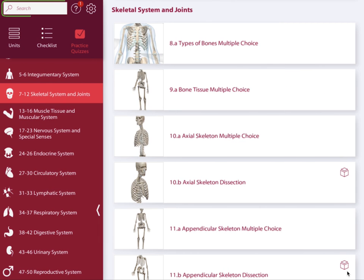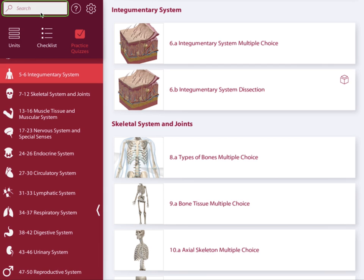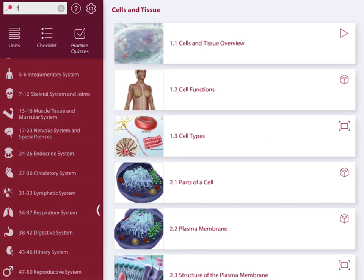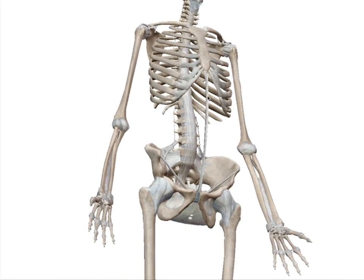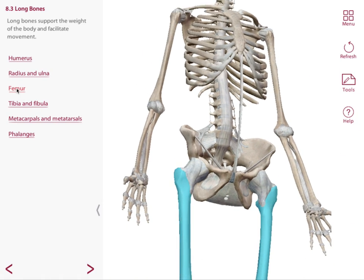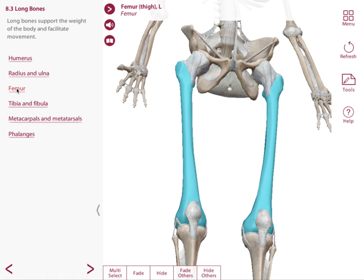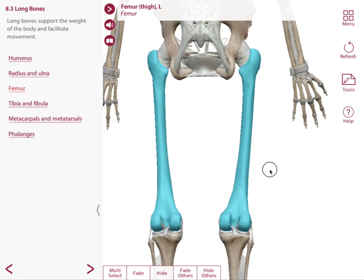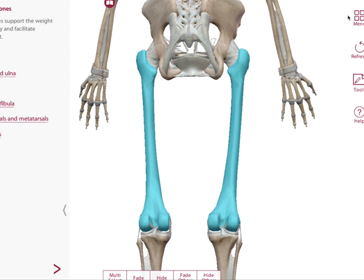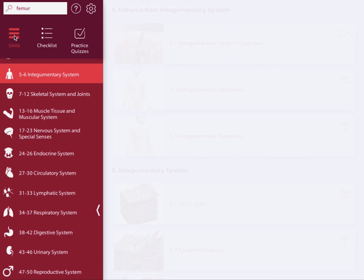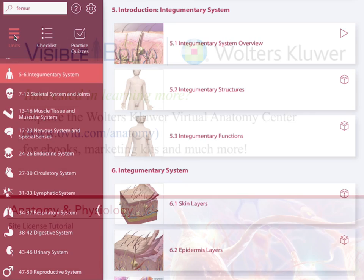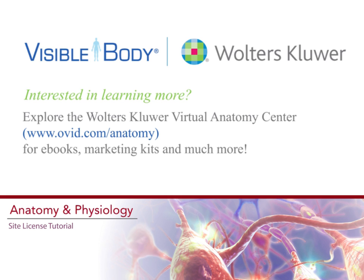The last thing I want to show you is the search functionality. Tap in your search term to display your results. I'm going to search for femur — now I get a list of results, so I'll just select the content I want to view. To get back to the search results, just select Back, and select Units to return to the start screen. That brings us to the end of the tutorial. Thanks for joining me today.